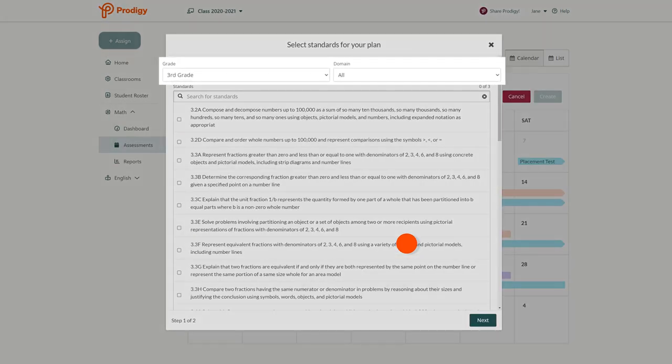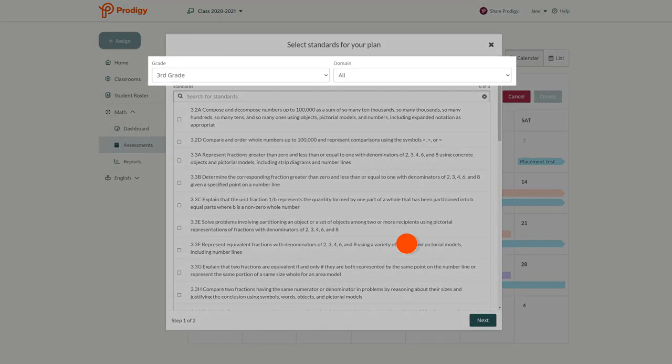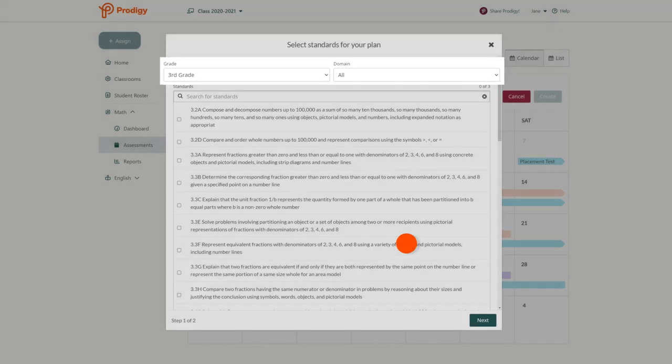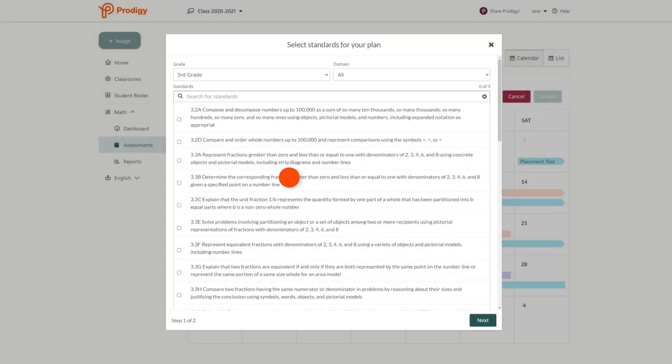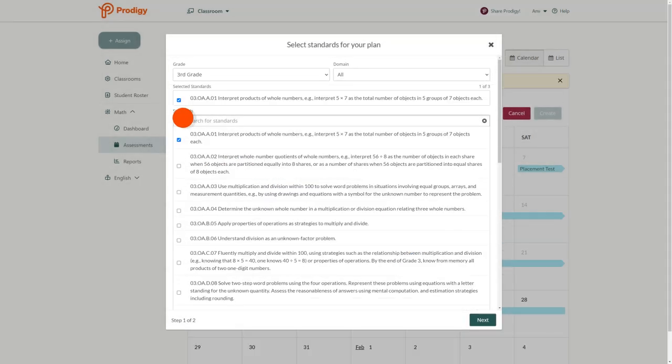Now choose your grade and domain from the drop-down menus. Then use the search bar or drop-down menu to choose the standard you want your students to practice. Click next once you're finished.